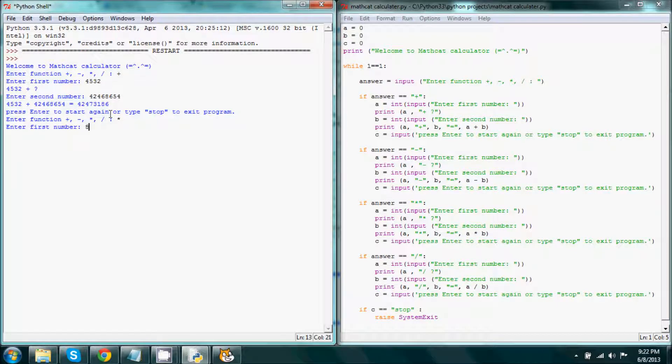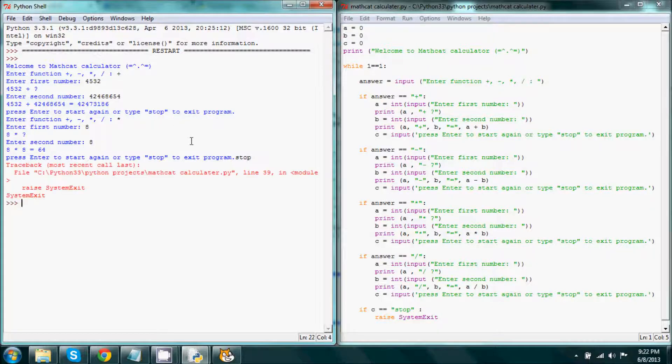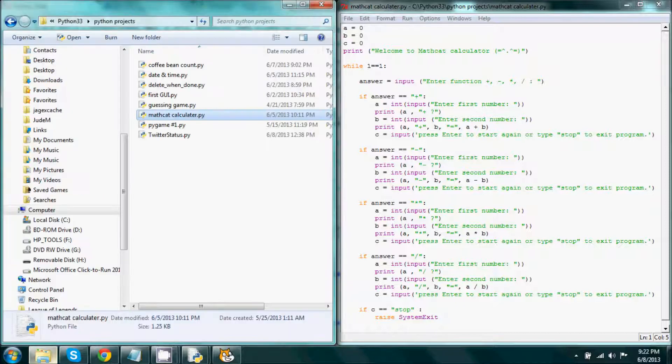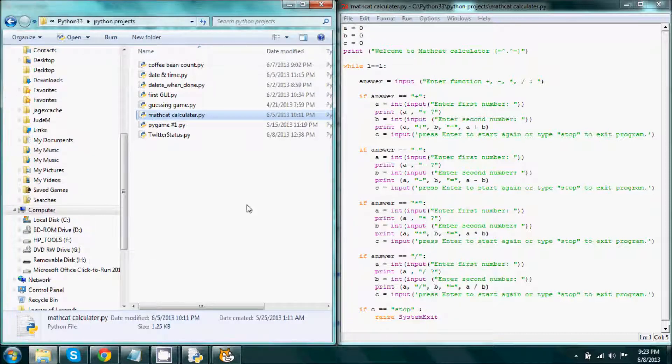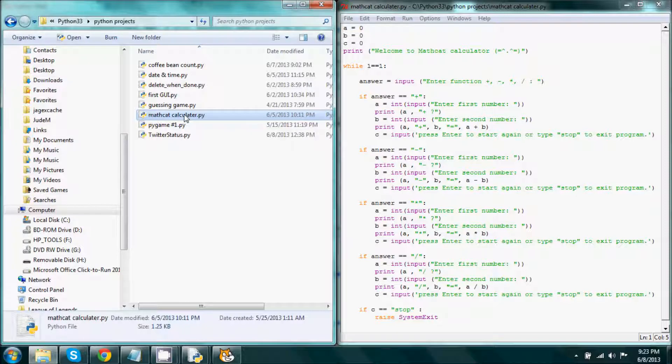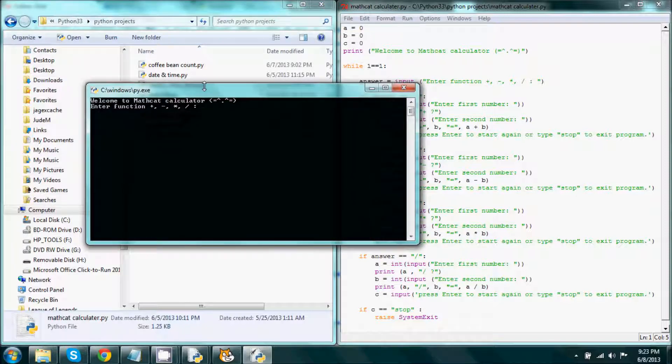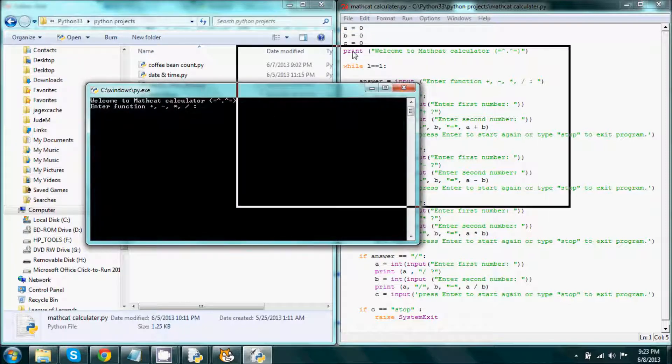Now when we type in stop, it gives me an error. But if I were to go into the file where it's at and start it up from there to where it loads in the command prompt,